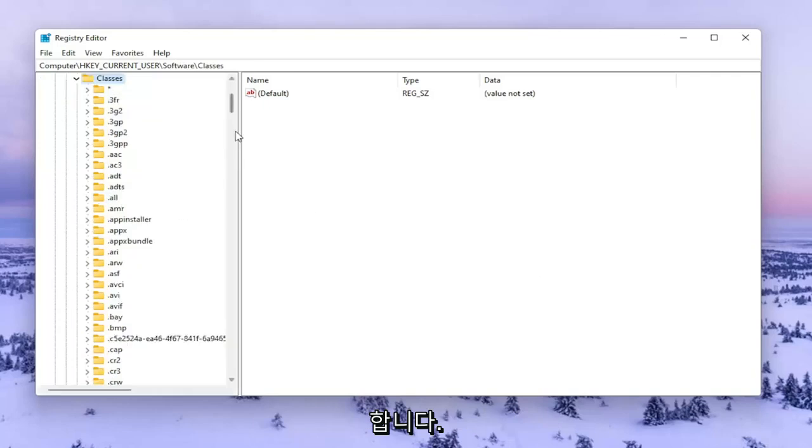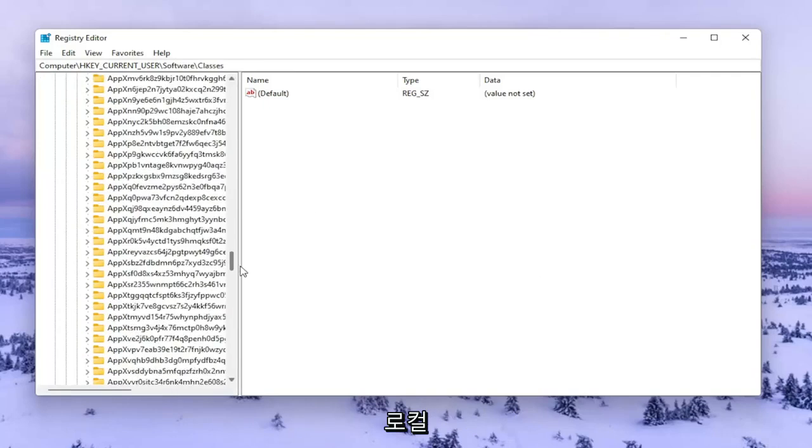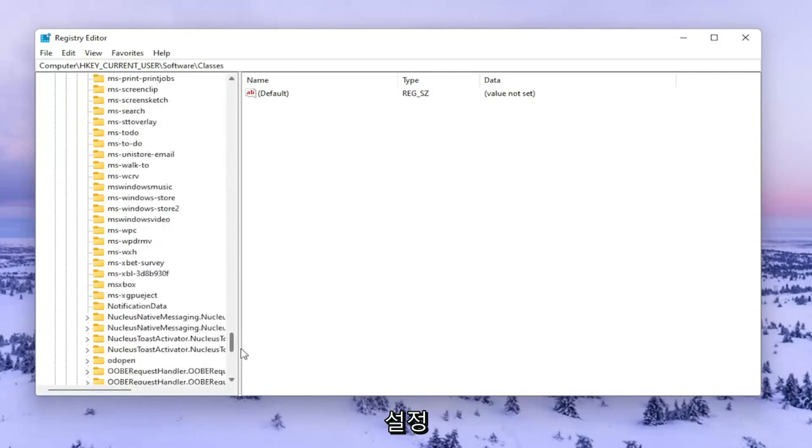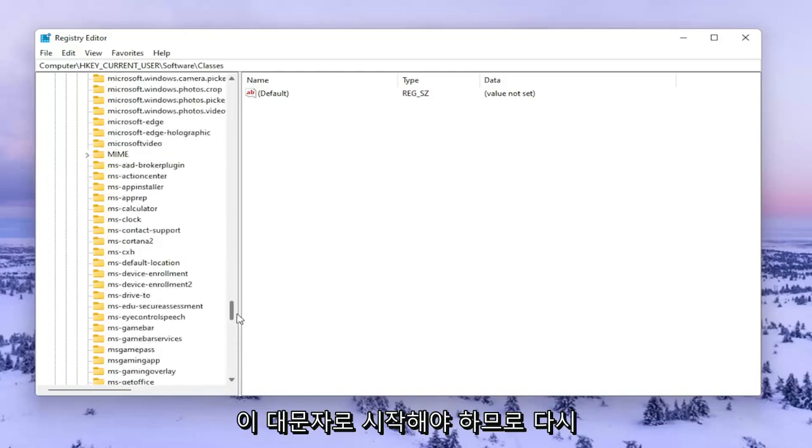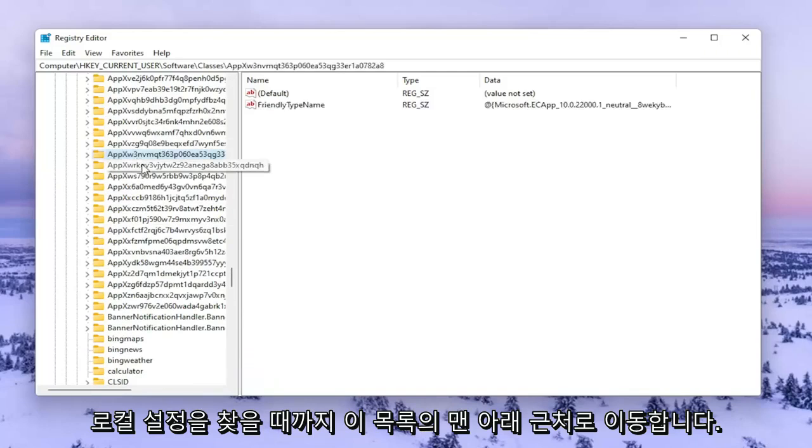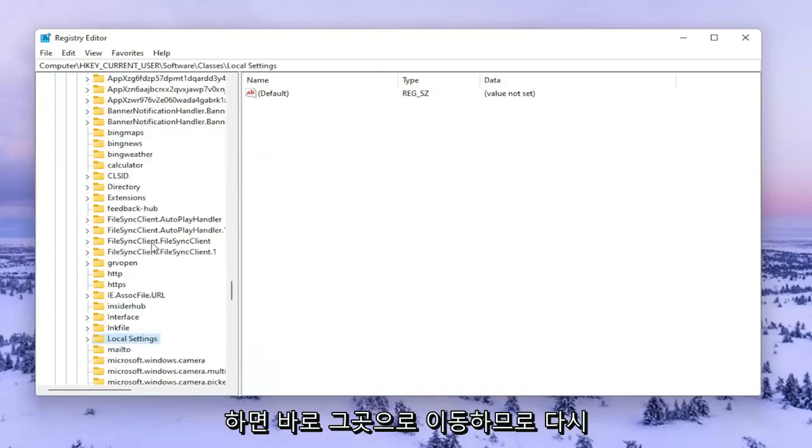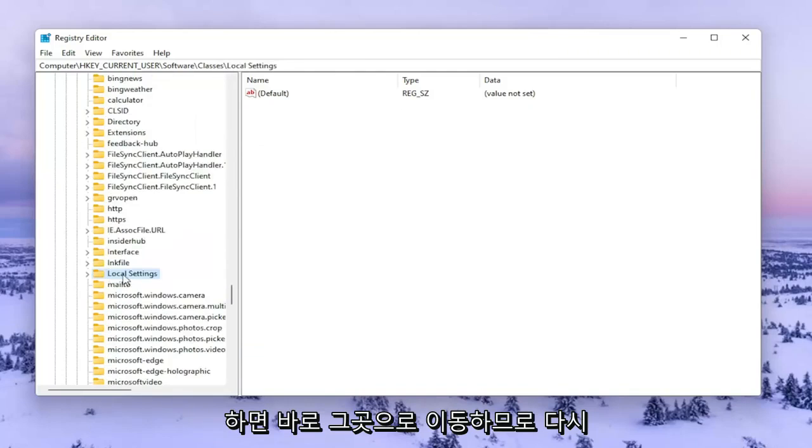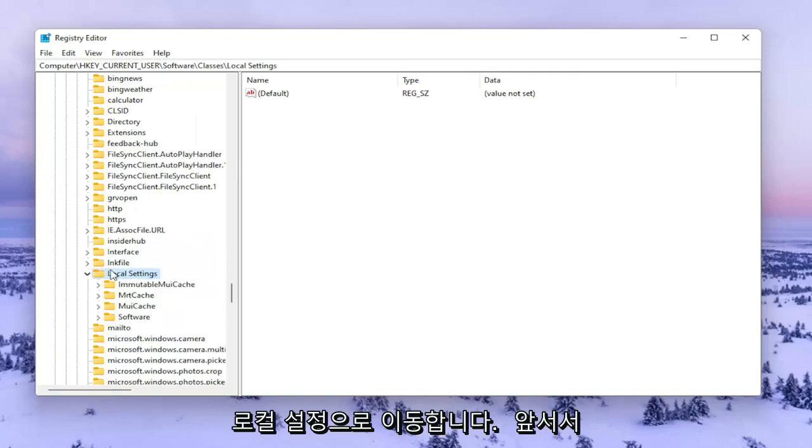You want to go down near the bottom of this list until you find Local Settings. It should start with a capital L. You can type on one of these folders and it'll take you right there. So again, Local Settings. Go ahead and double click on that.